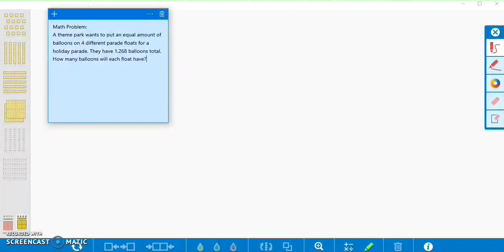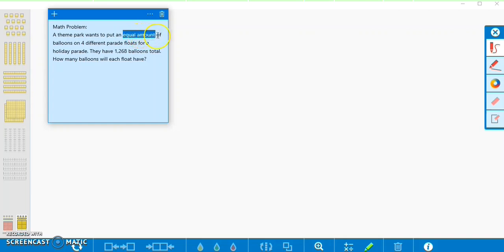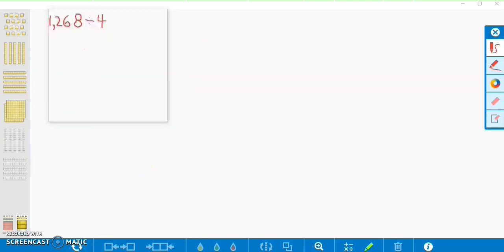Today we are going to be working on a division math problem. A theme park wants to put an equal amount of balloons on four different parade floats for a holiday parade. They have 1,268 balloons total. How many balloons will each float have? We want to share those balloons equally with four different floats, so I've written our division sentence here: 1,268 divided by 4.